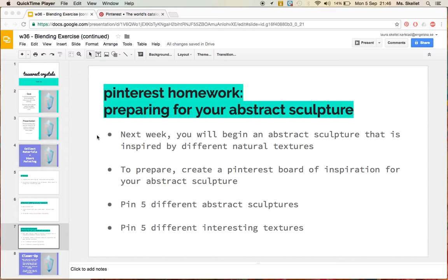In this video, I'm going to show you how to prepare your Pinterest board, and what you can look for to create your board.